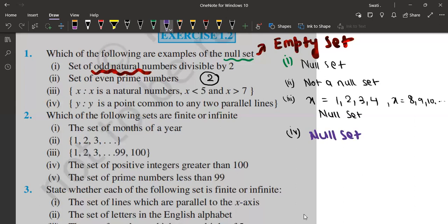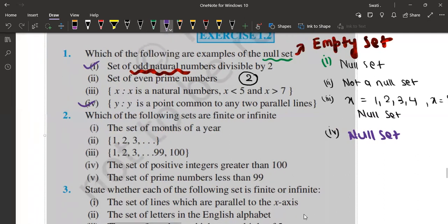So the first one is a null set and the fourth one is a null set. Other than these, the second and third are not null sets.